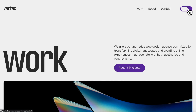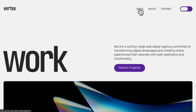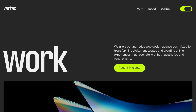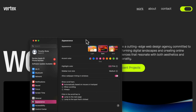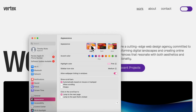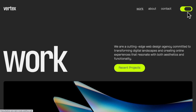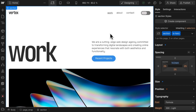Let's create a dark mode toggle using Webflow variables that remembers the setting across pages. The first time the user visits our site, it will match their system preferences, but they can always override that preference if they'd like.